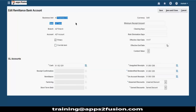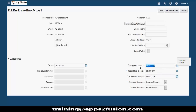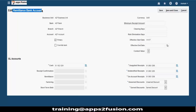You select your business unit - for each business unit you need to configure this remittance bank account. You give the bank information and the accounting codes here. So this is your accounting for your receipts part. The accounting we discussed so far using auto accounting in the transaction types - that was for your transactions, for your invoices. This is for your receipts part.